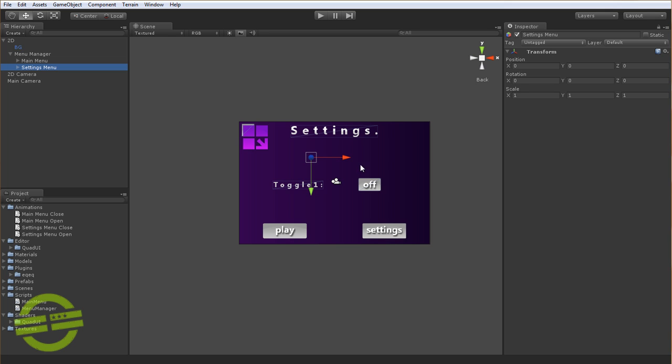And then the stuff from the Settings menu is actually going to come in. And then when you click on the Exit button, which is hidden behind the logo right now, you're going to go back to the main menu.